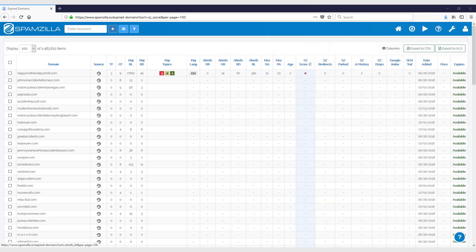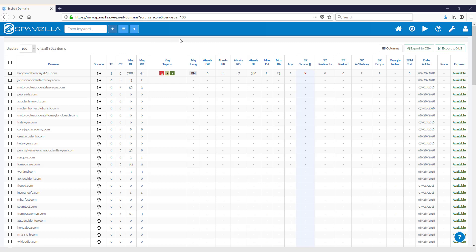Hey guys, so in this video I'm just going to cover processing custom domain lists. There's two ways to do this: if you have your own domains list that you'd like to process through Spamzilla, you can do that, or if you'd like to use some domains from Spamzilla that haven't received all of their metrics, you know they're missing their Spamzilla score down here.